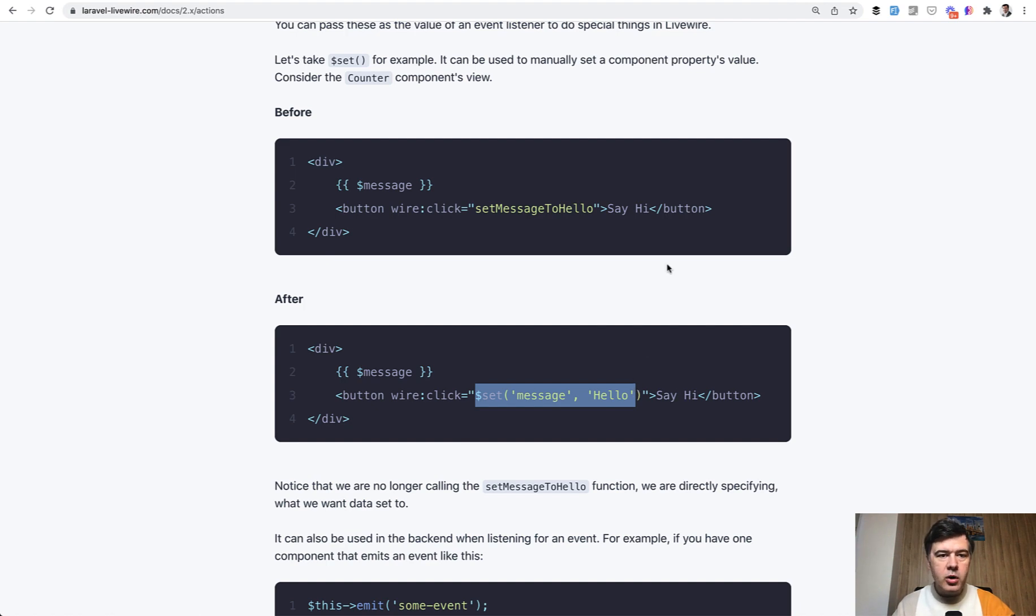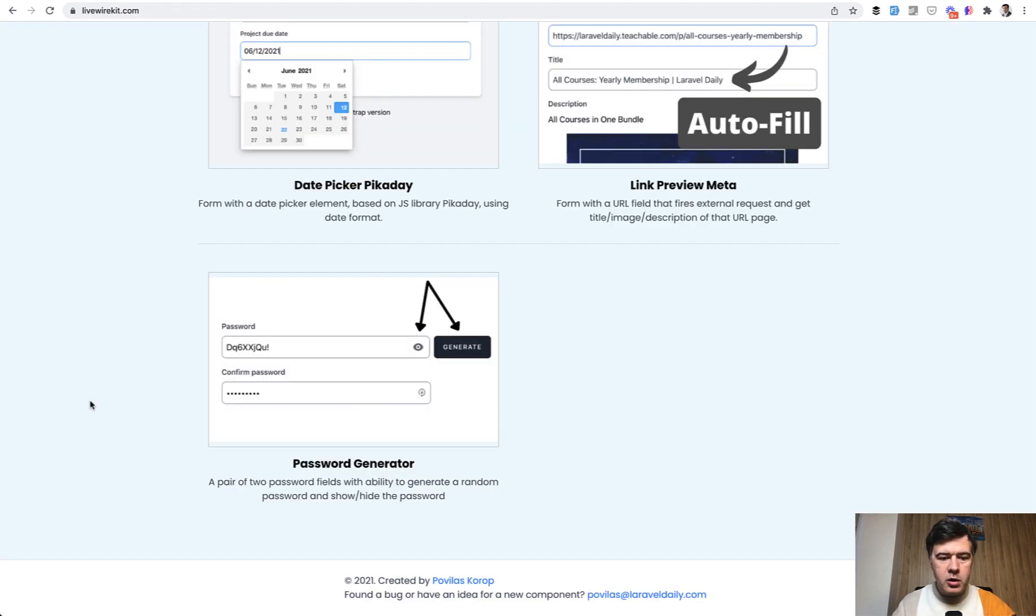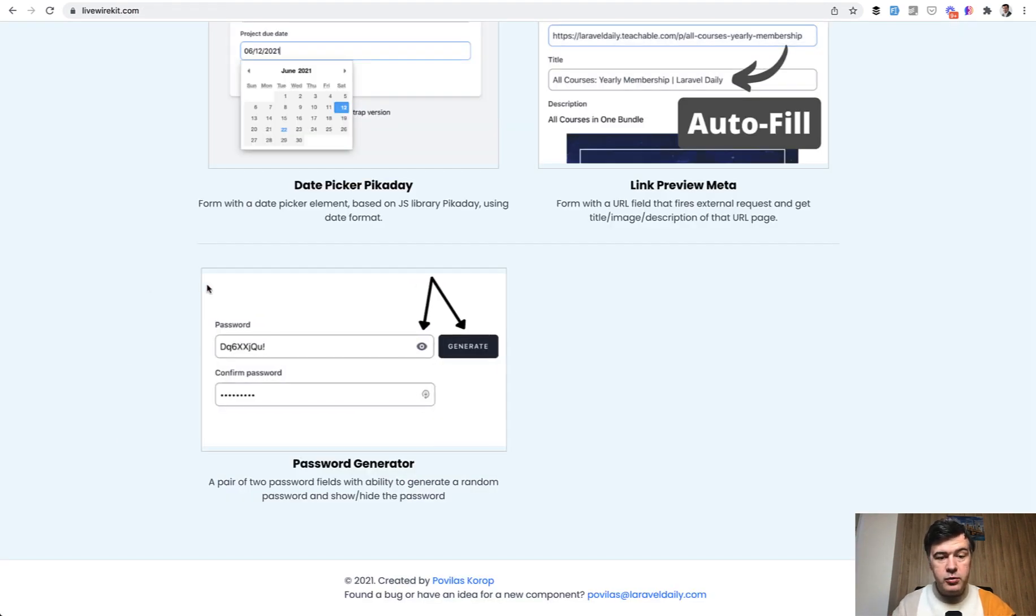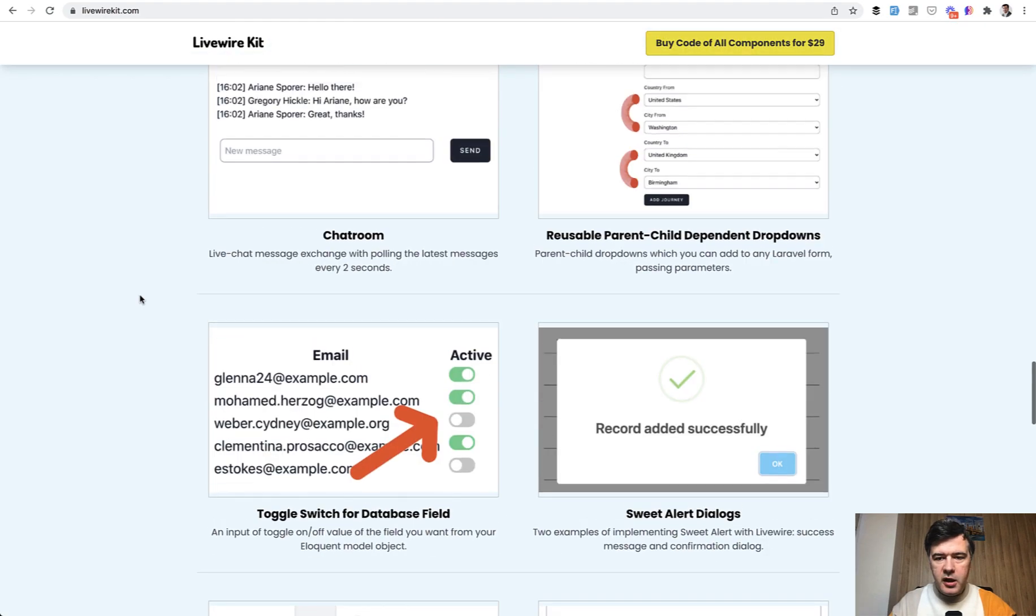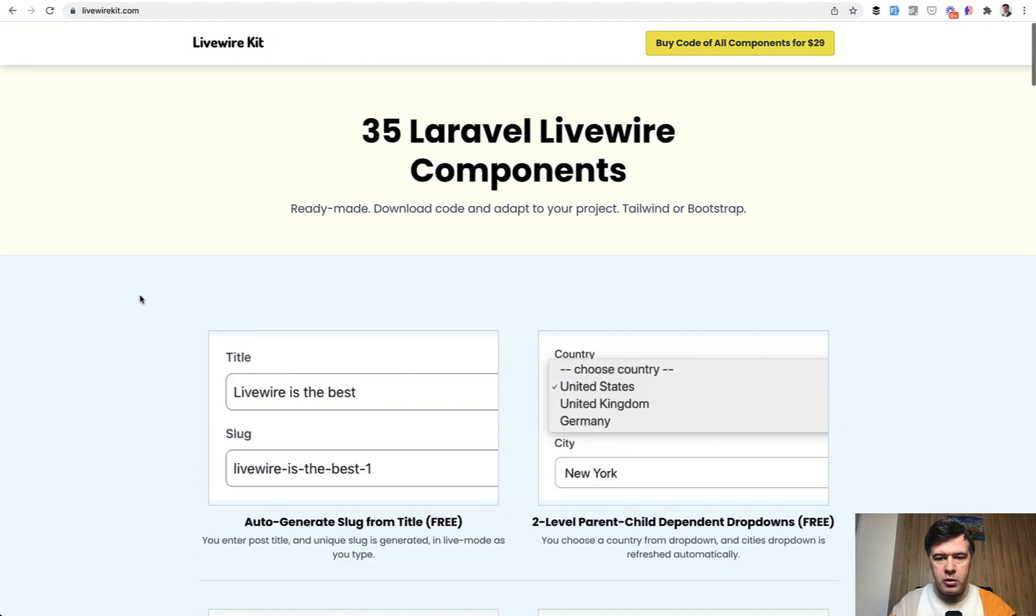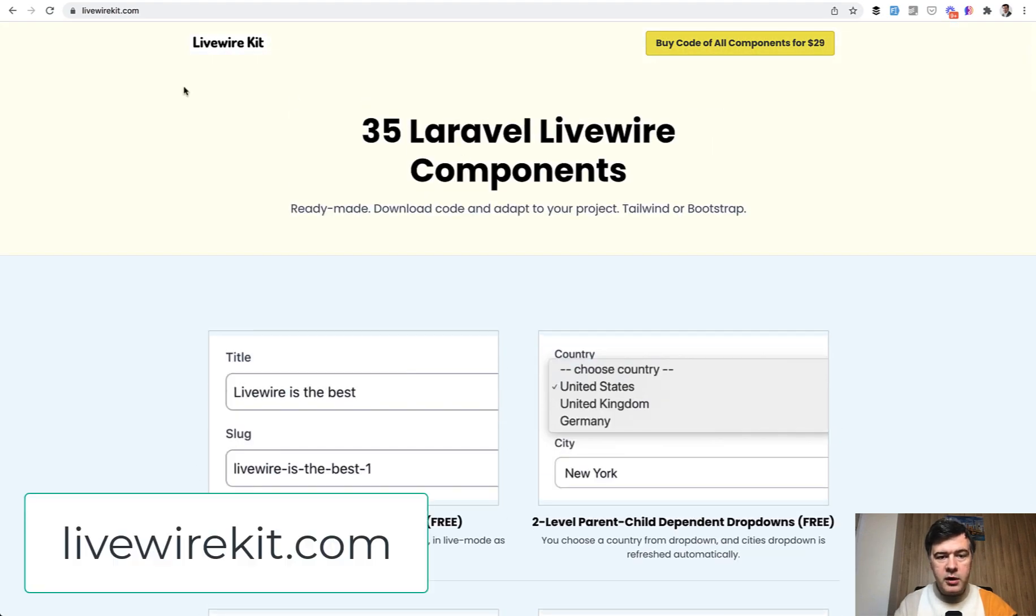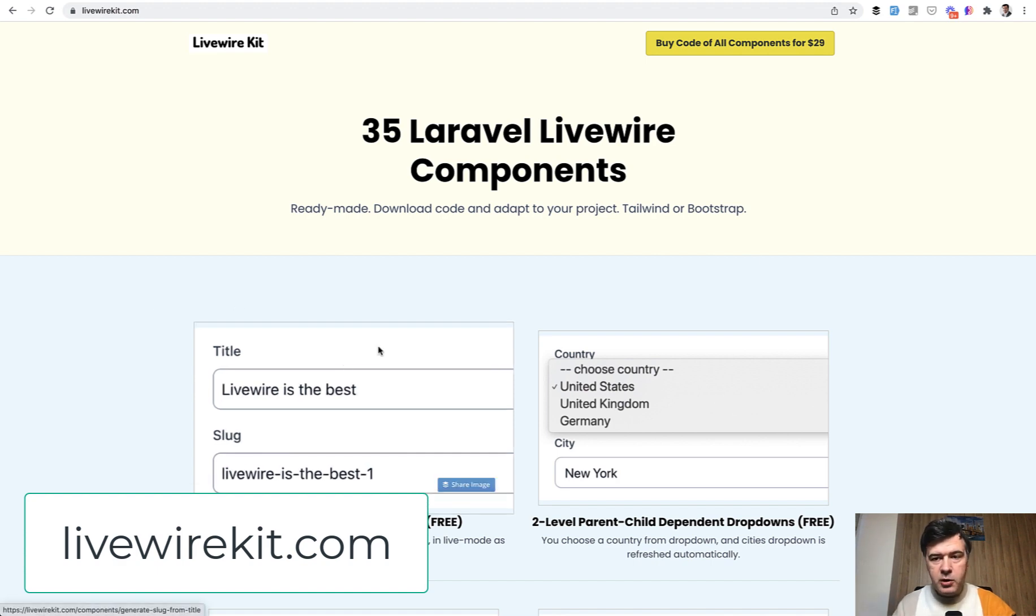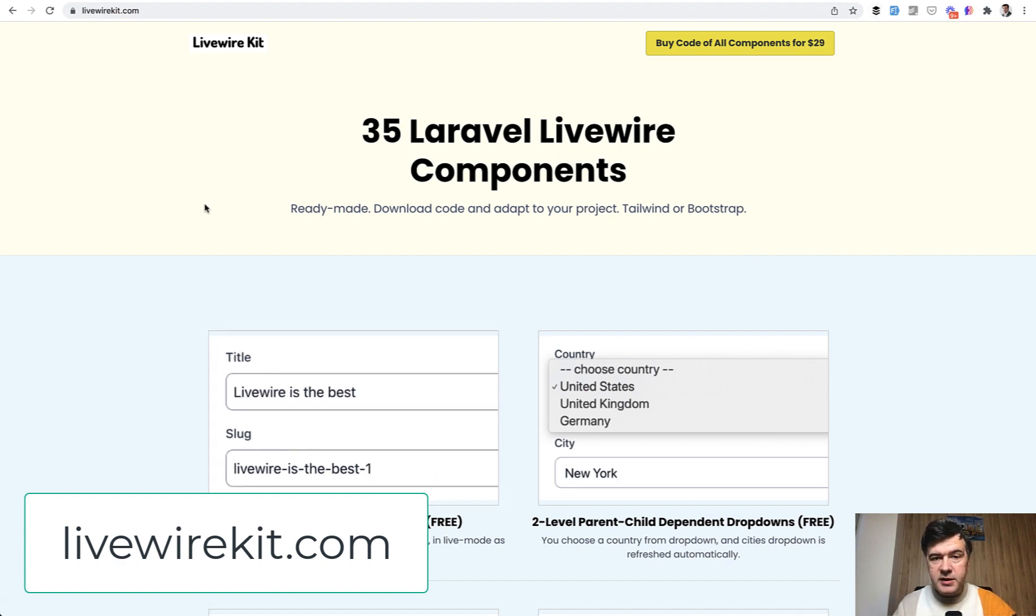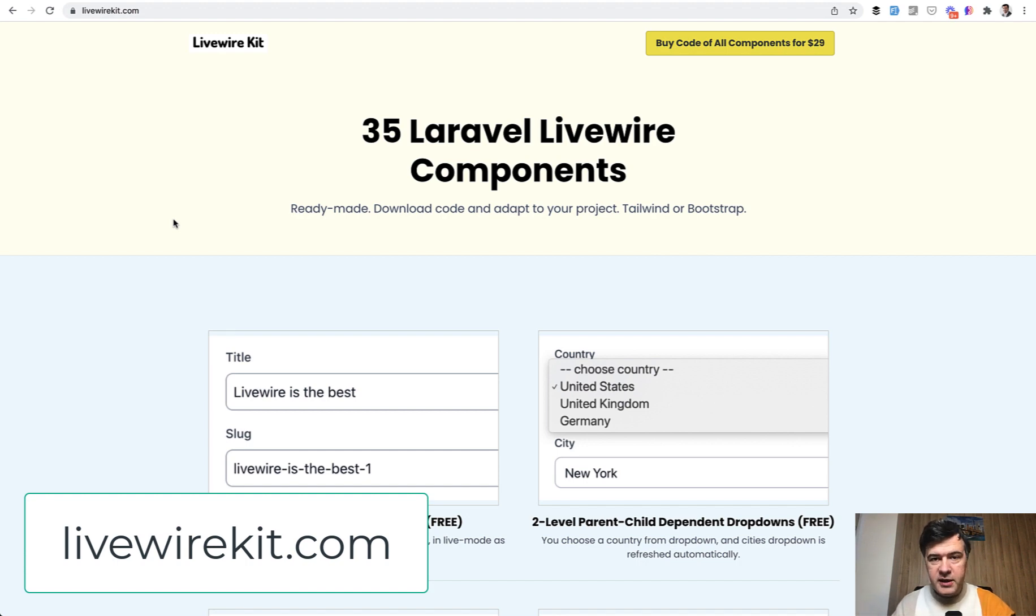A quick demo of Livewire component. You can find more components including that password generator and many more on my livewirekit.com. And I'm planning to release more components. The price for all those components at the moment is $29. That's a one-time fee to have access to all the GitHub, including future updates until I reach 39 components.